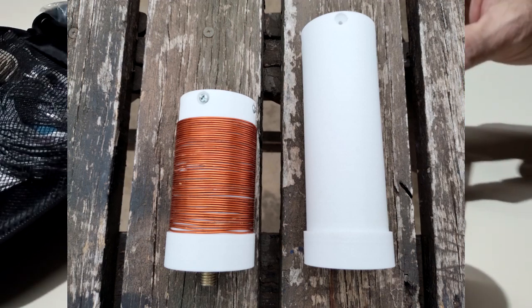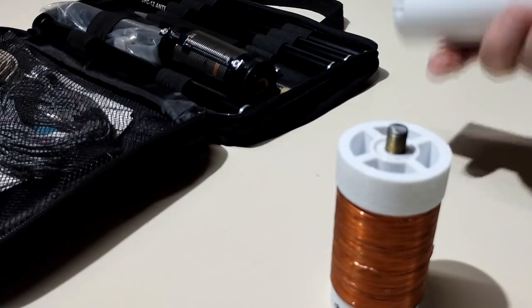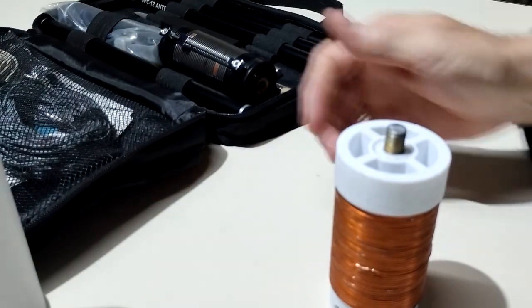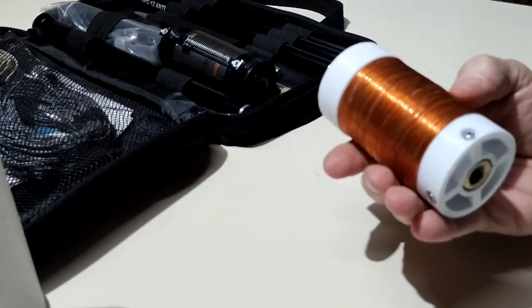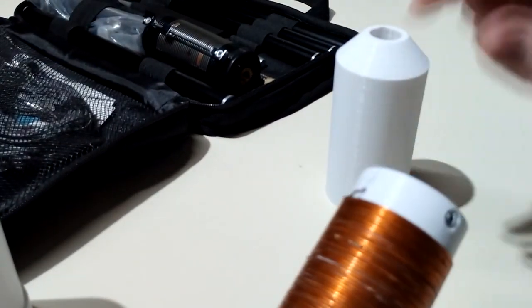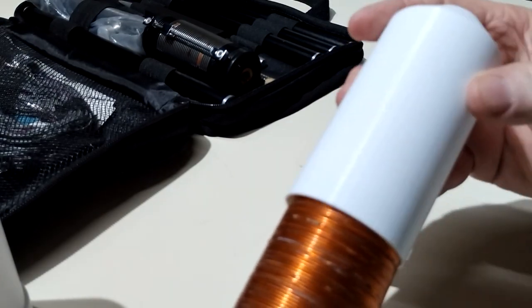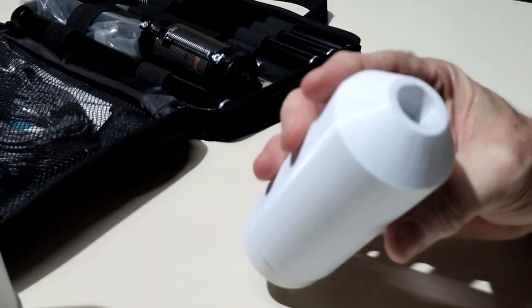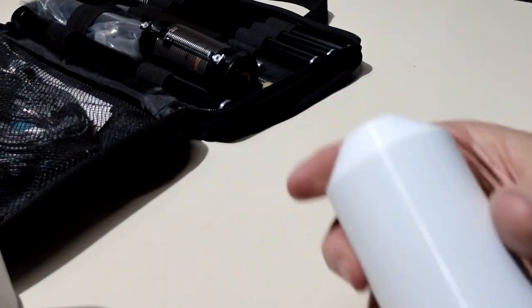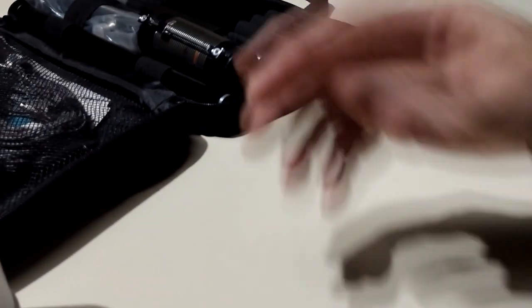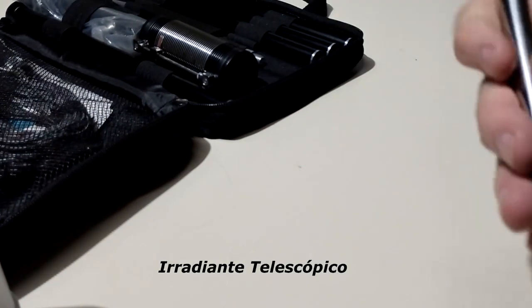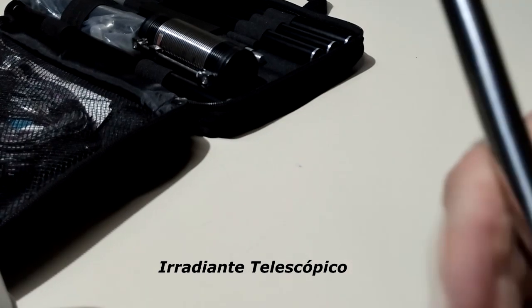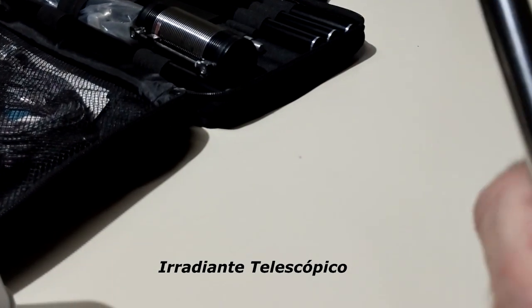Bueno, quedó así y se le pone este estuchecito para que quede terminado. A ver un poquito, aquí iría la varilla roscada.